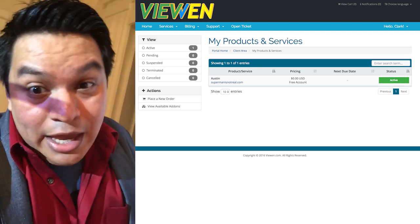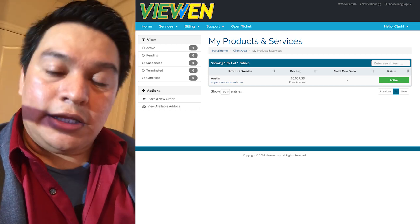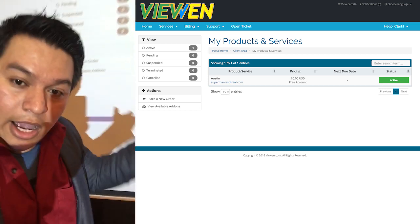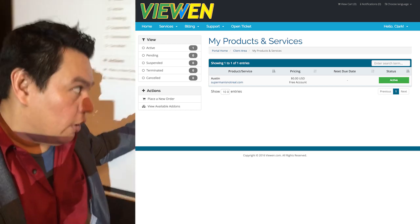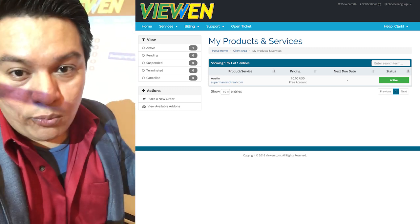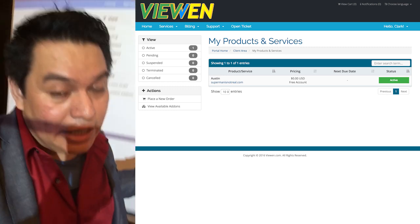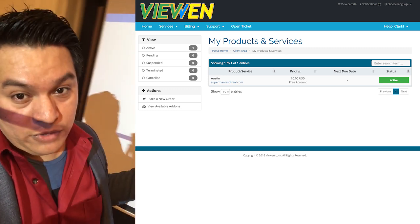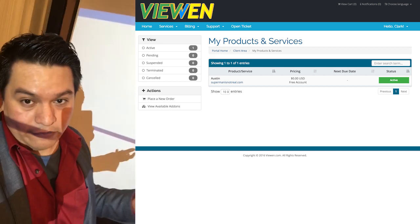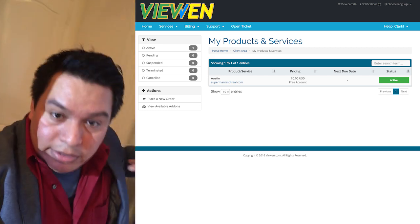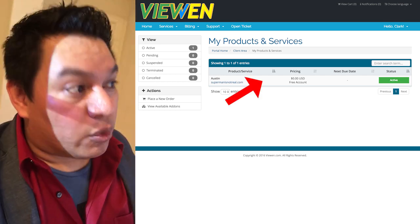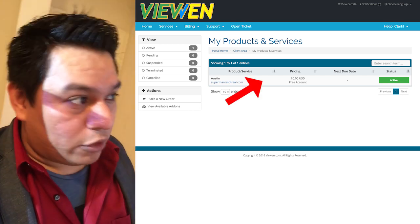Even before then, you can still start getting things prepared, but we want to see transparency on your part. Once you see that green light, take care of that website, because it's the only chance you're going to get at a free web hosting account. If you utilize our services for anything other than what it is intended for, then we're going to ban you really quickly. So don't do that.